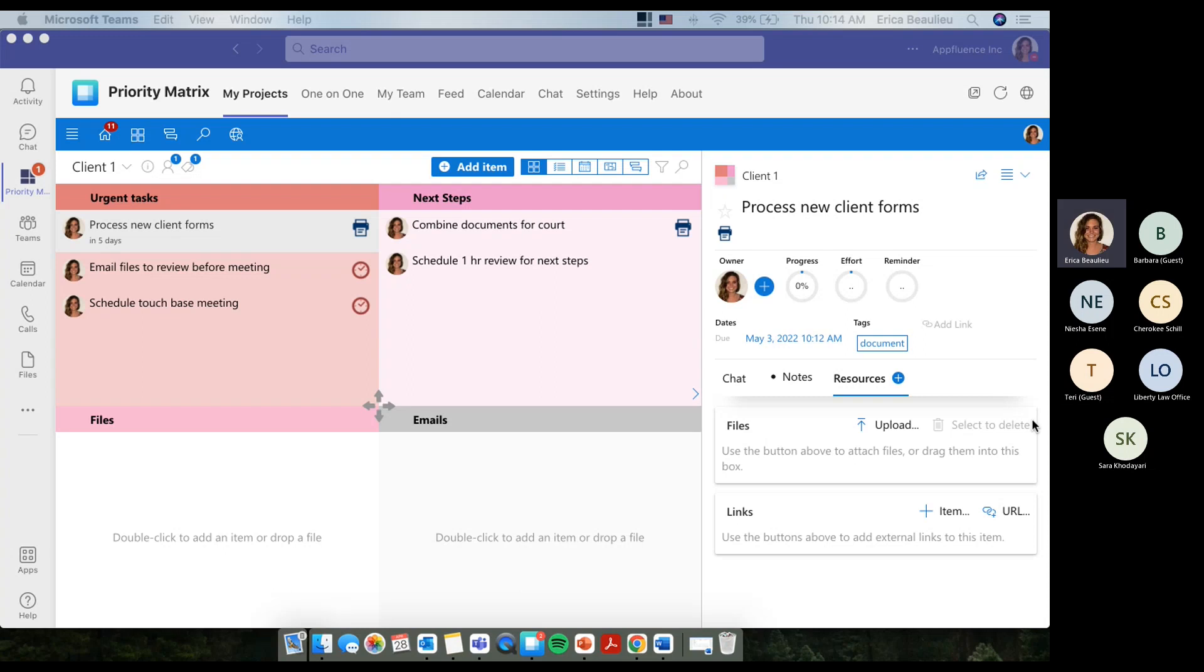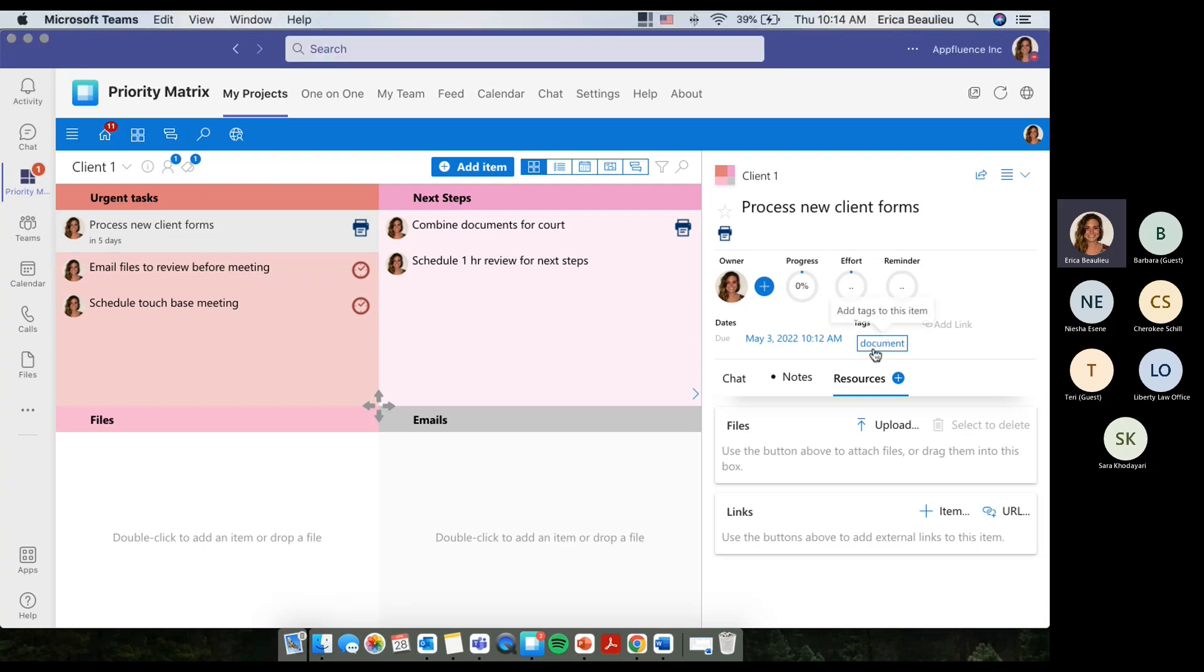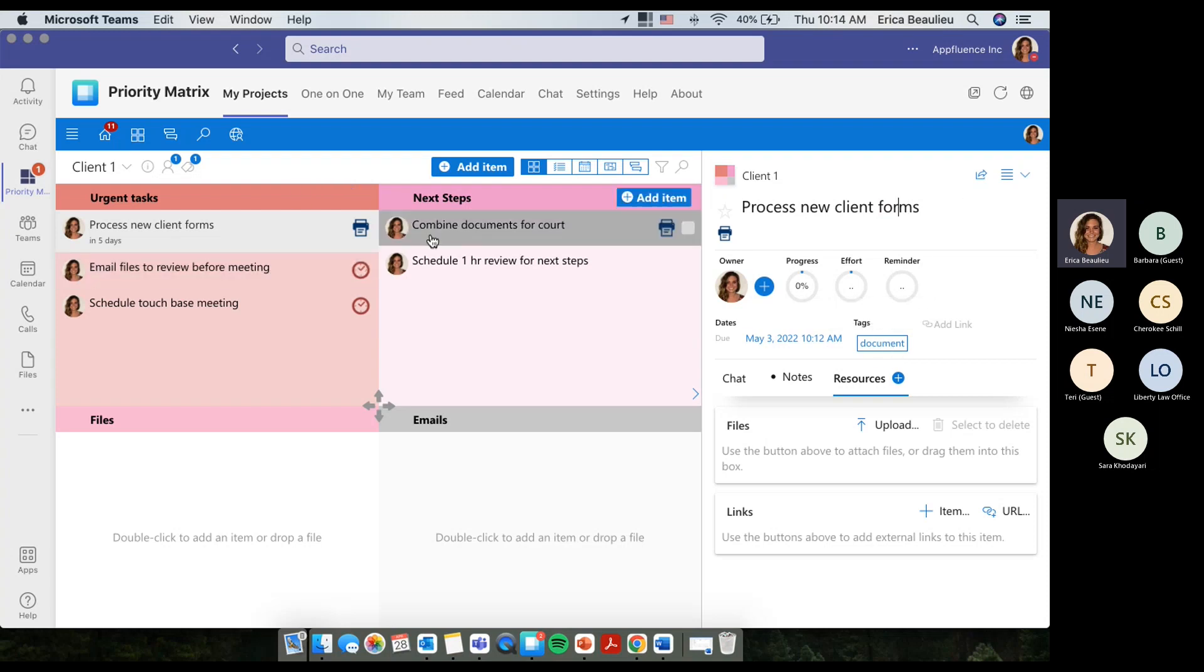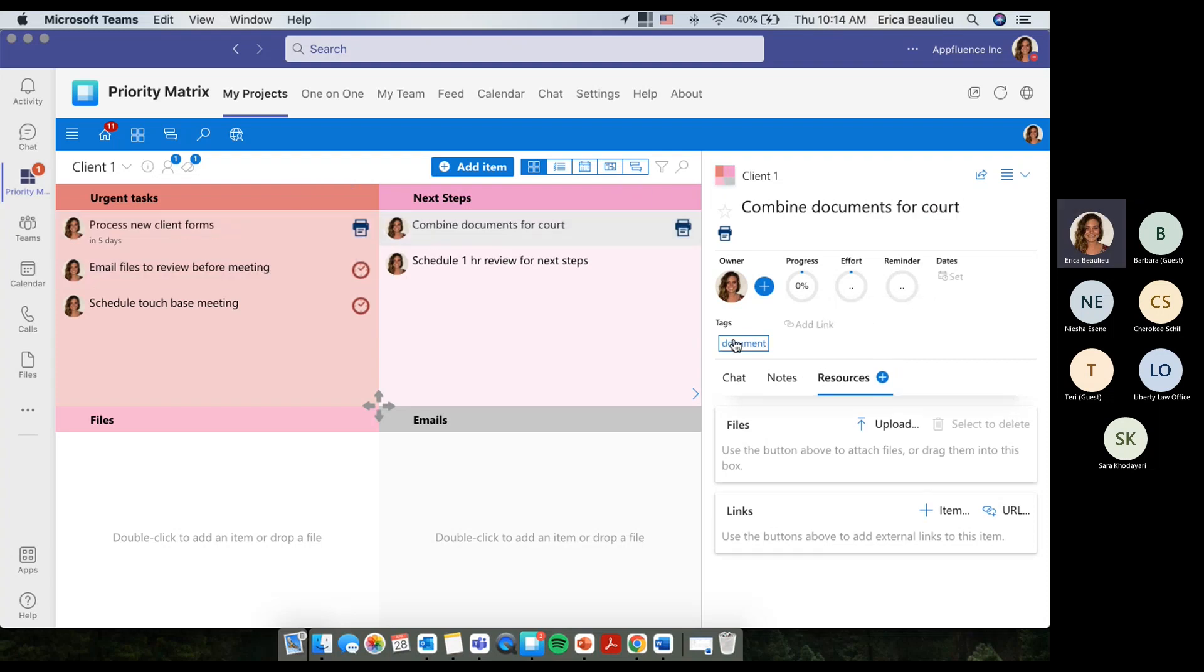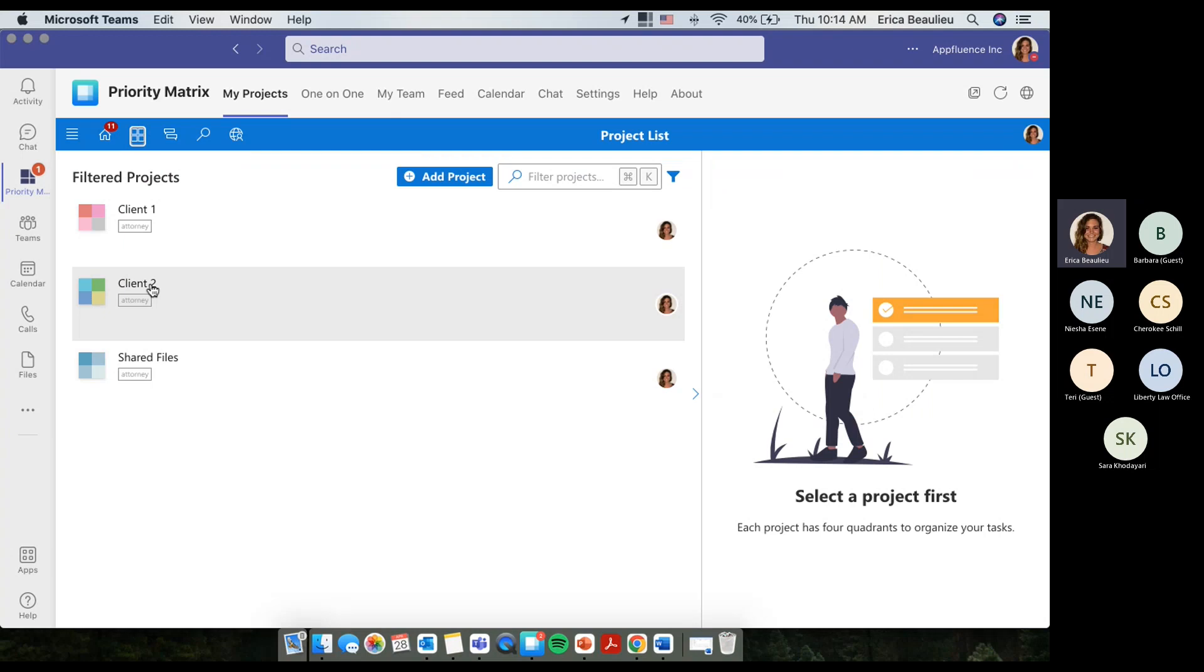So, I was going to say another best practice that I want to share with you all as an attorney using Priority Matrix, what I've seen to be really helpful is using what we call item tags. So, here in the middle of my screen, or rather on the right-hand side where my mouse is hovering over, I have the tag document added. The reason I did this is because this priority is in reference to forms, in other words, an important document for this client. I've also done the same thing for this priority, and I've done the same thing for priorities that are related to documents for other clients as well. So, you might be asking, why am I doing that?